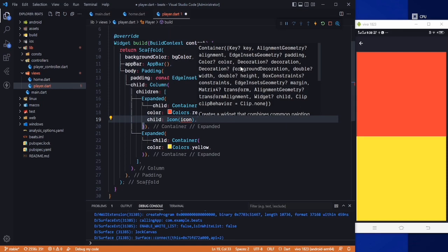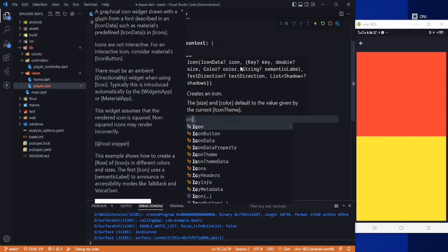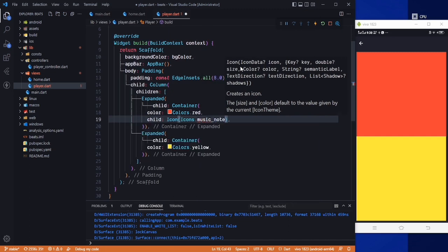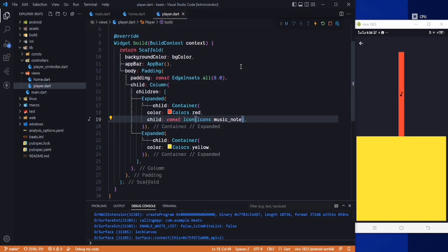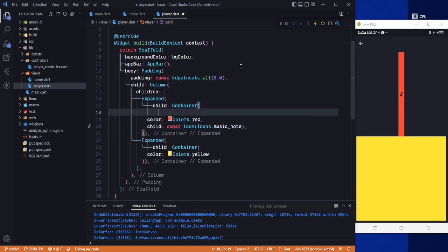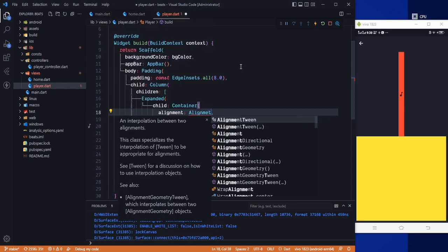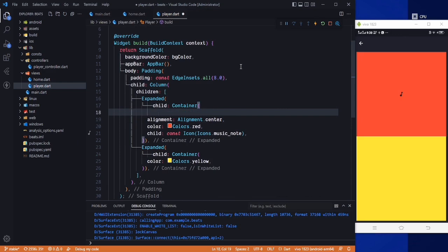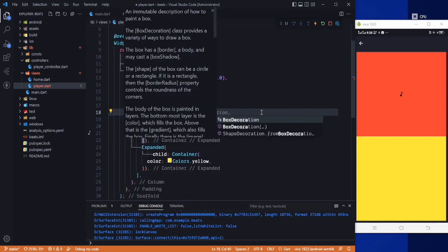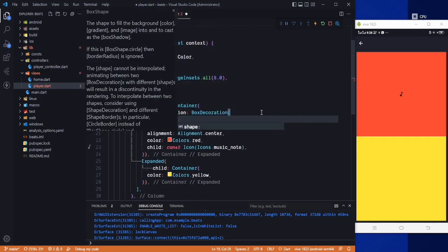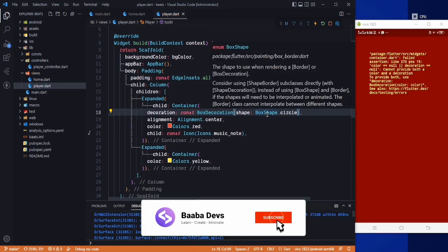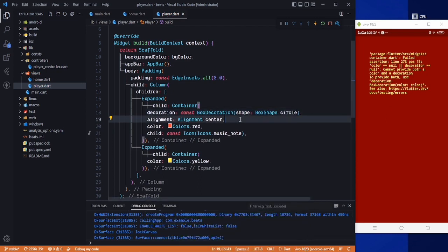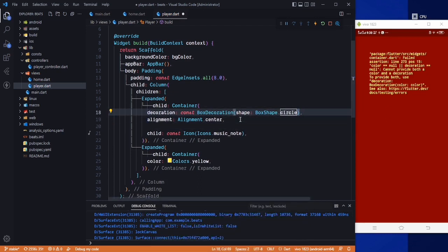Let's say an Icon for now — we will show the image later. For the icon I can use Icons.music_note. We need alignment set to Alignment.center. Now to make this whole container rounded we use decoration BoxDecoration with BoxShape.circle. The color is moved inside the decoration.